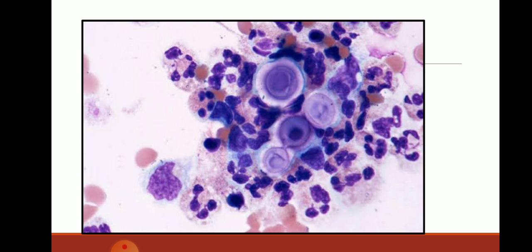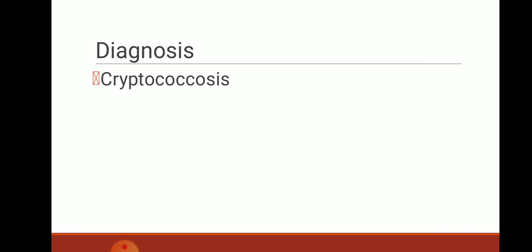In this image, there is a Giemsa-stained smear showing some round bodies having a halo-like capsular material, surrounded by numerous neutrophils in a hemorrhagic background. The diagnosis was Cryptococcus.